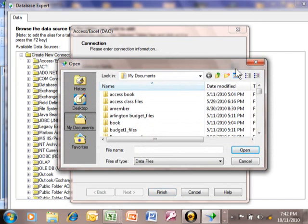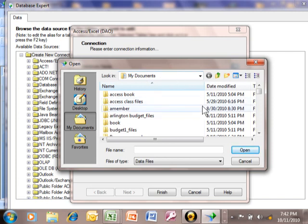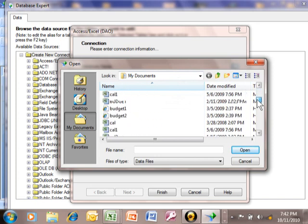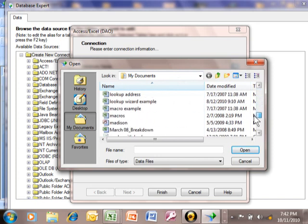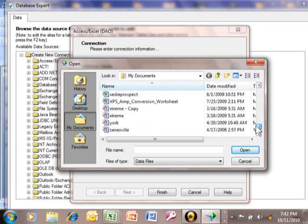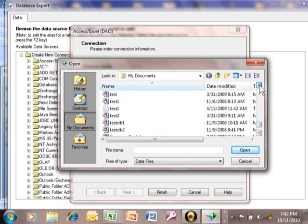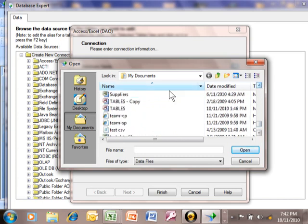Now this is going to open up Windows Explorer. Mine happens to be in the My Documents folder. But of course you can go to any other folder from the Windows Explorer. So I'm going to scroll down here and I have this Access database that's called Tables. So I'm going to double click on that.